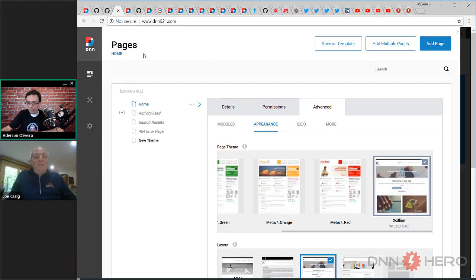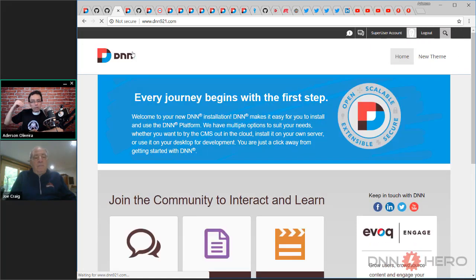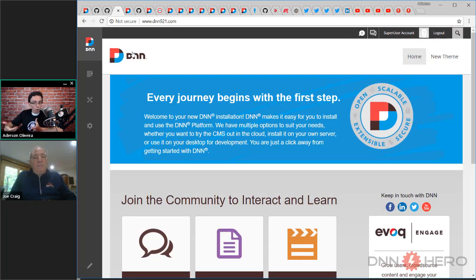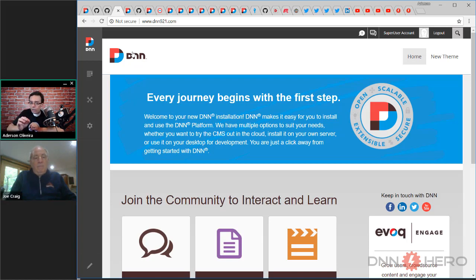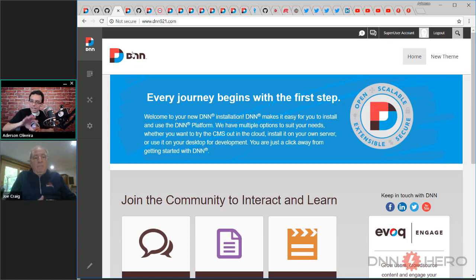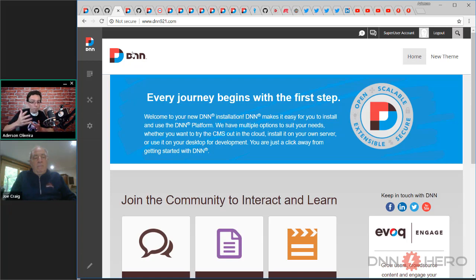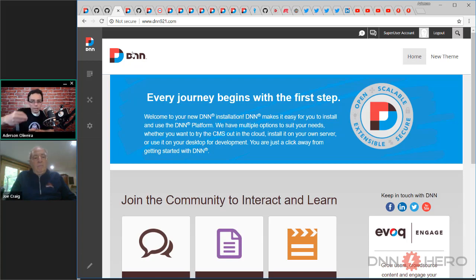One thing to mention is that the purpose of a release candidate is to give people the opportunity to download, try it out, and report problems before it's made official. The release was on July 25th, and they're running the release candidate for two weeks before it goes live. So by August 6th or 7th, you have a window to report any problems you may see.